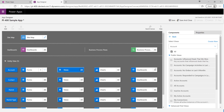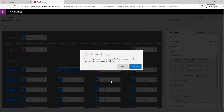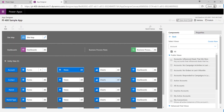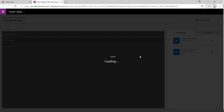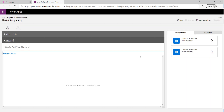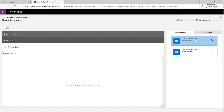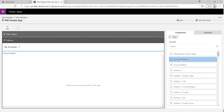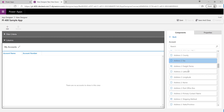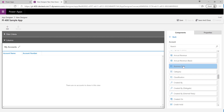The next thing we want to look at is views — we want to set up a particular view for our model-driven app. I'll click Create New, then save to capture our latest changes. We get a view designer window. I'm going to call this 'My Accounts View' and add some additional attributes of interest, like Account Number and maybe Business Type.